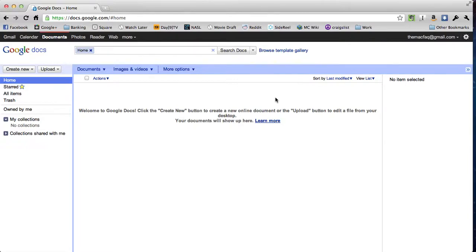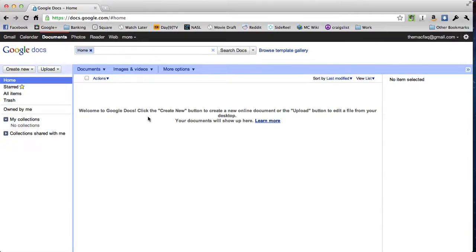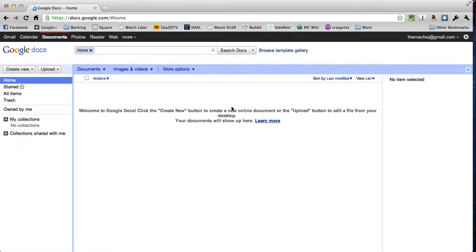We're going to make a form that we can put on our website where students can go and just sign out when they're ready to leave the room and it will collect information and let us do some useful stuff with it. We'll get started by going to Google Docs at docs.google.com.